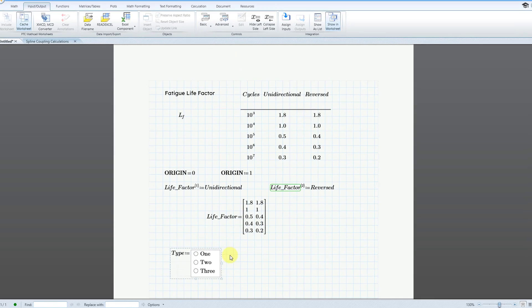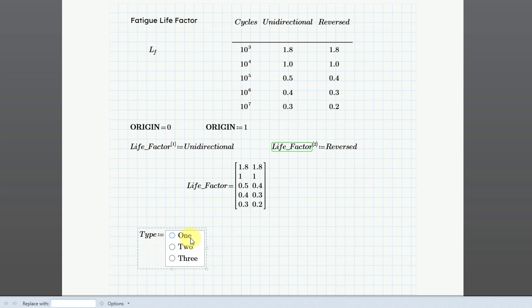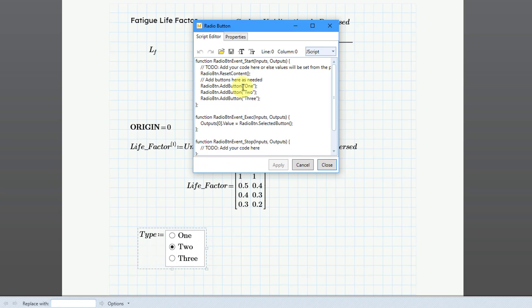This is going to be a radio button. When I click on that, you automatically get three different choices: one, two, or three. If you want to edit this, you can click on it and then right-click and choose Edit. We can see the script here. There's a dropdown list where you can write the script in JScript or VBScript. You might want to stick to JScript because Microsoft has indicated that VBScript is going to be deprecated sometime in the future. So you can change the values directly in here.